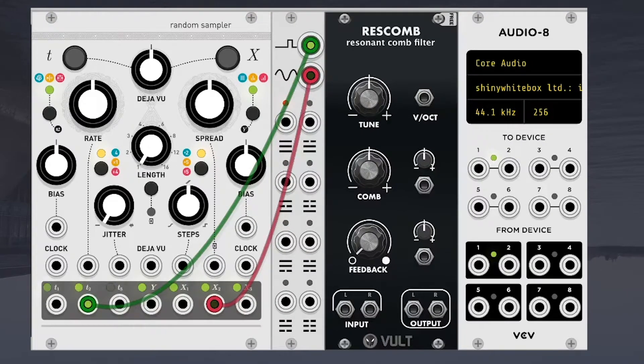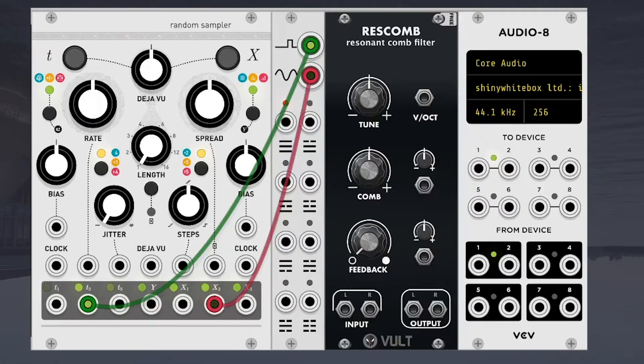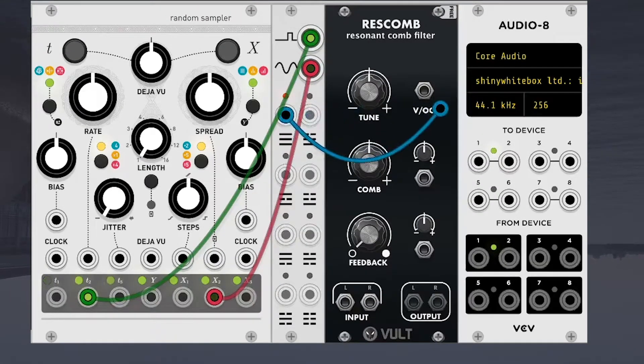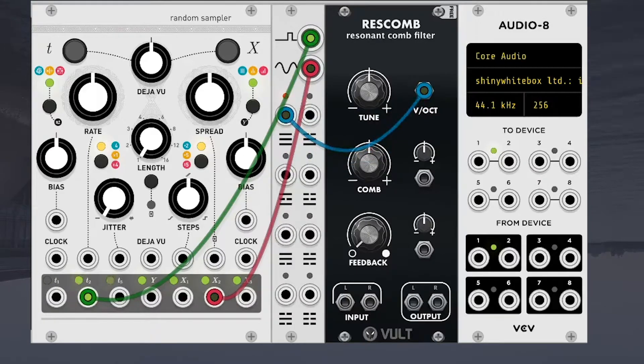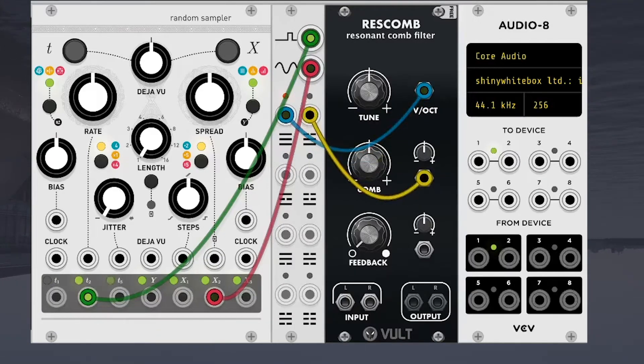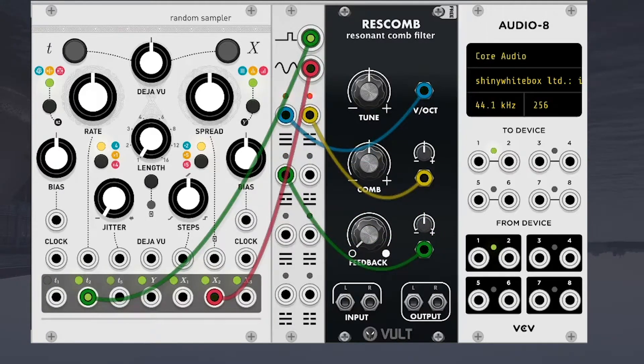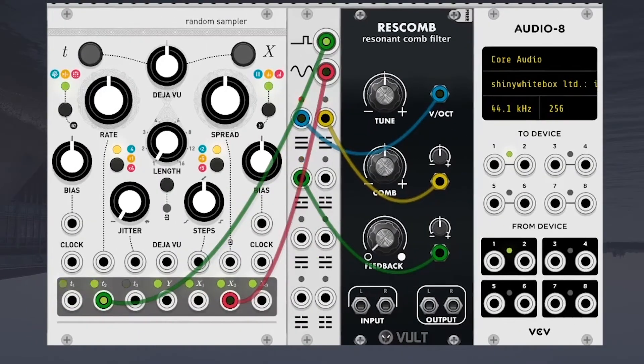I'm going to use this as a way to throw this CV to different parameters of this filter, I guess. So like voltage proactive, the comb position, I think that's what that is, and feedback.